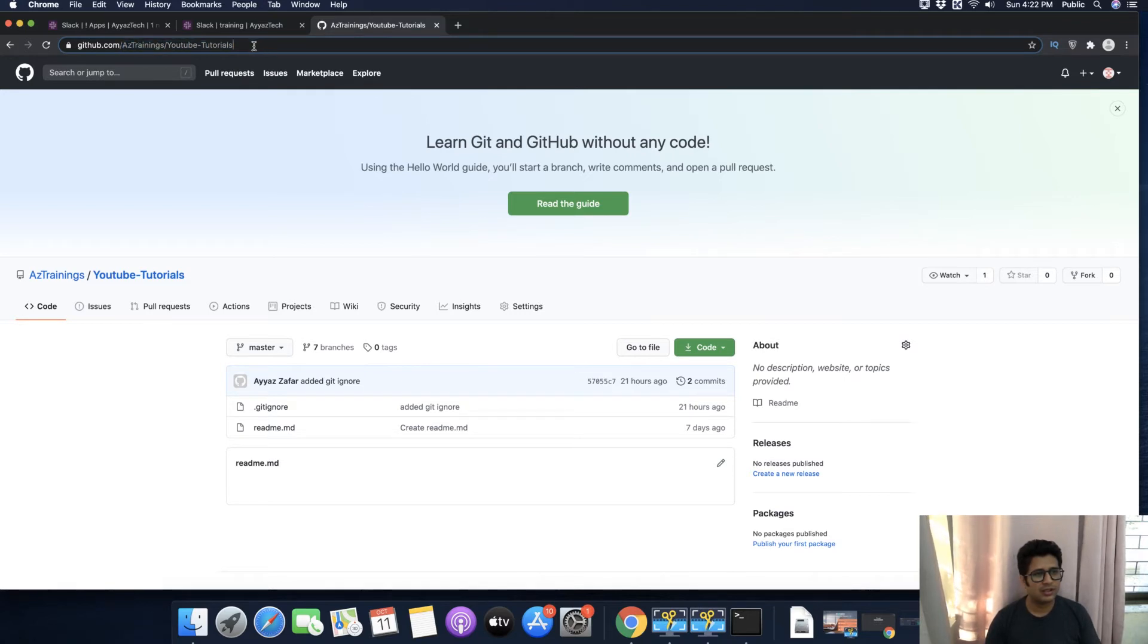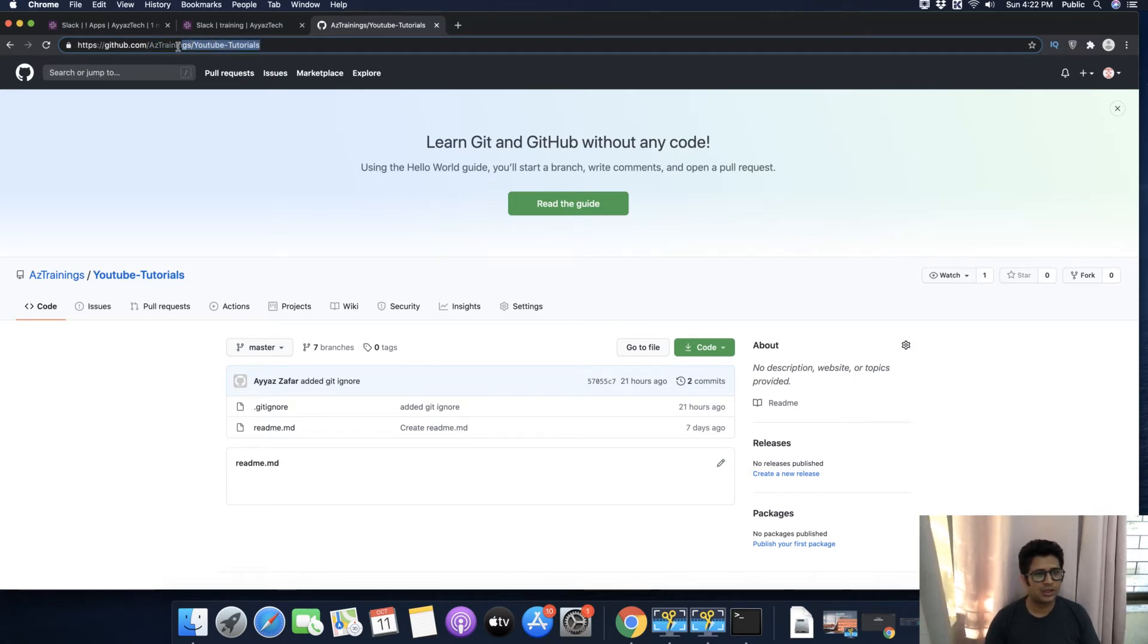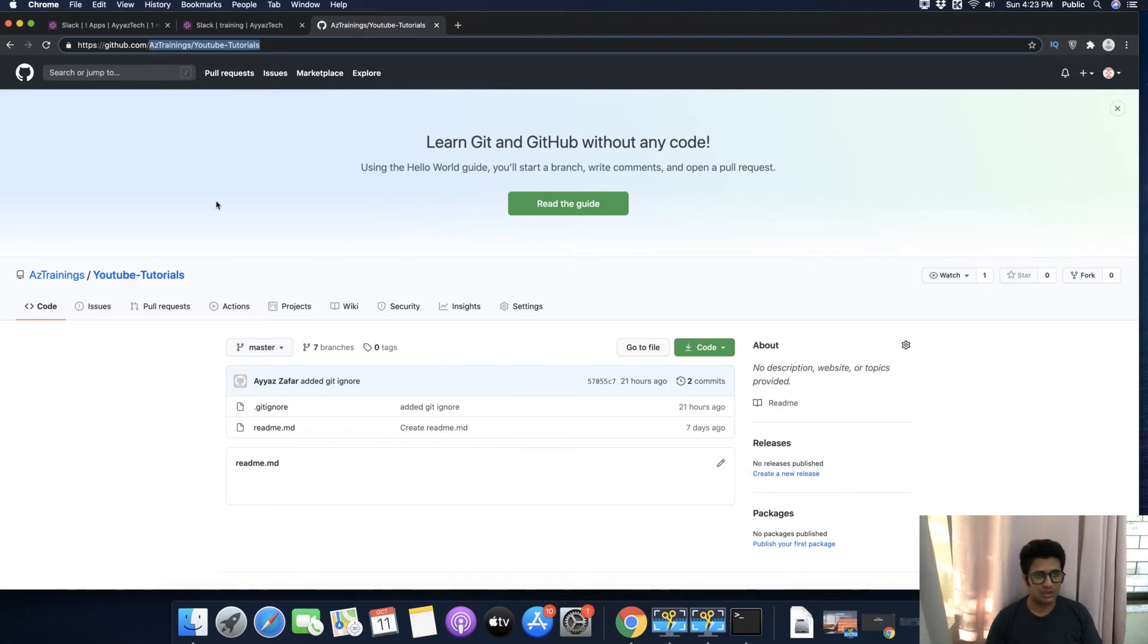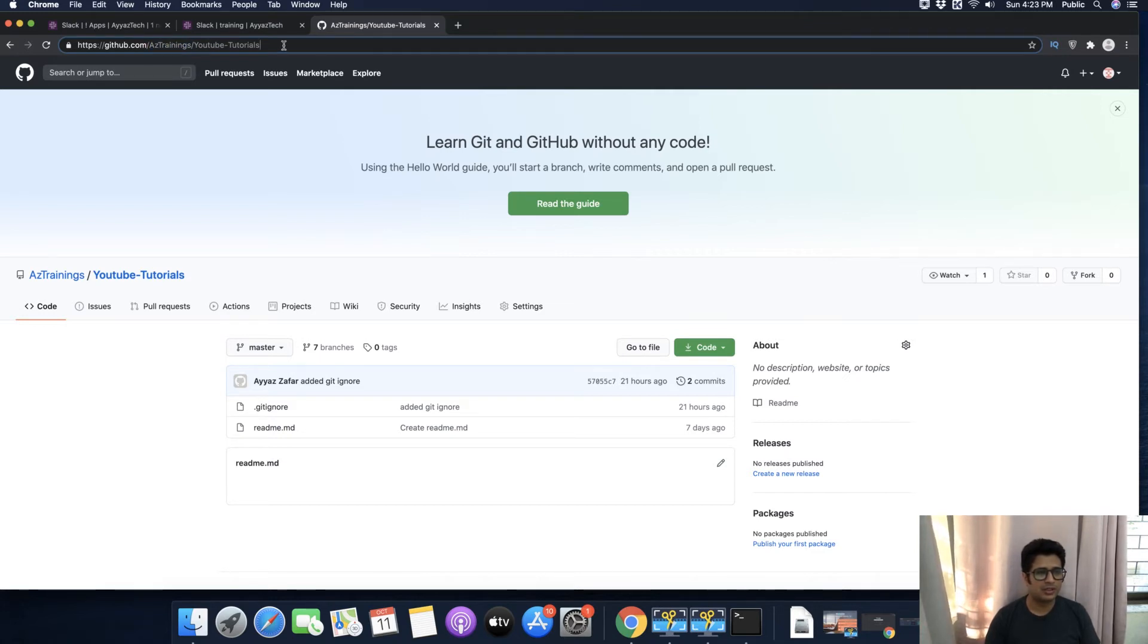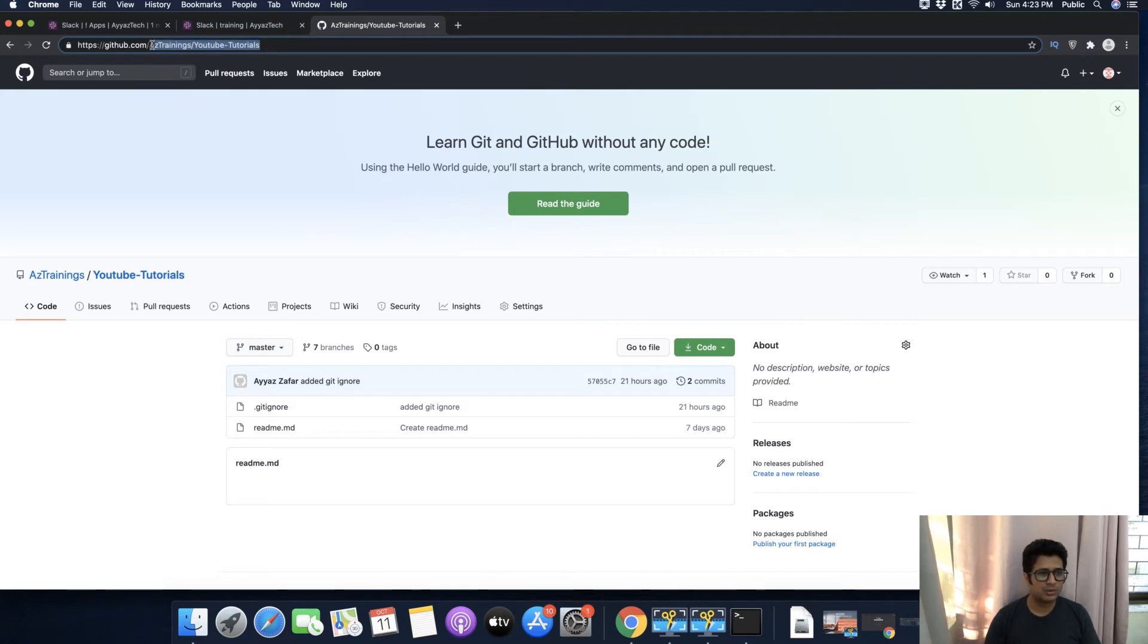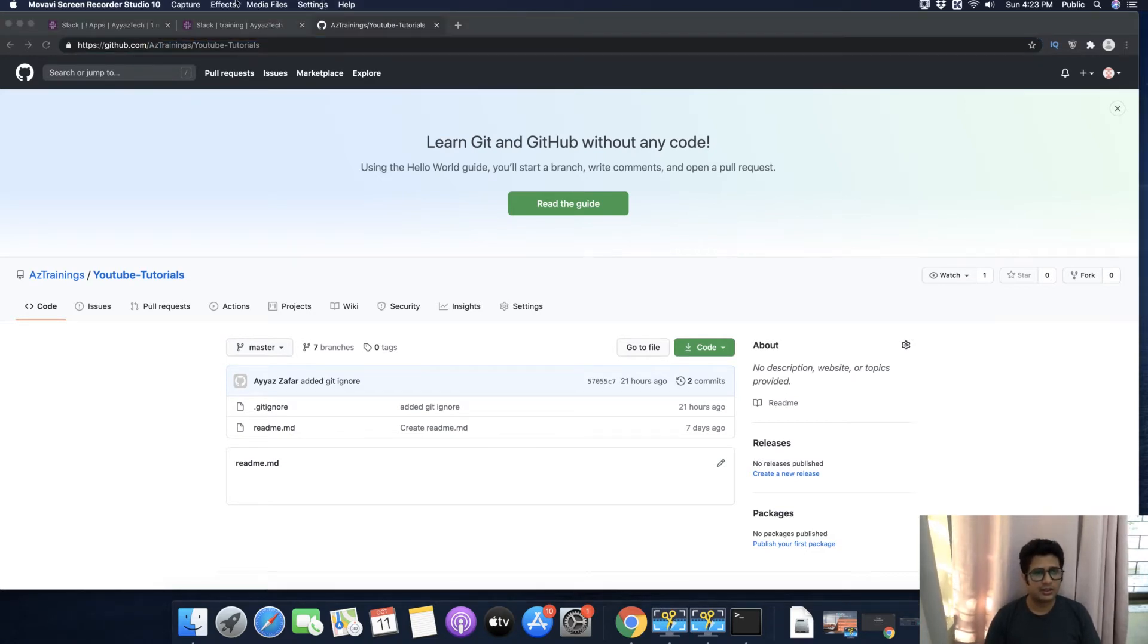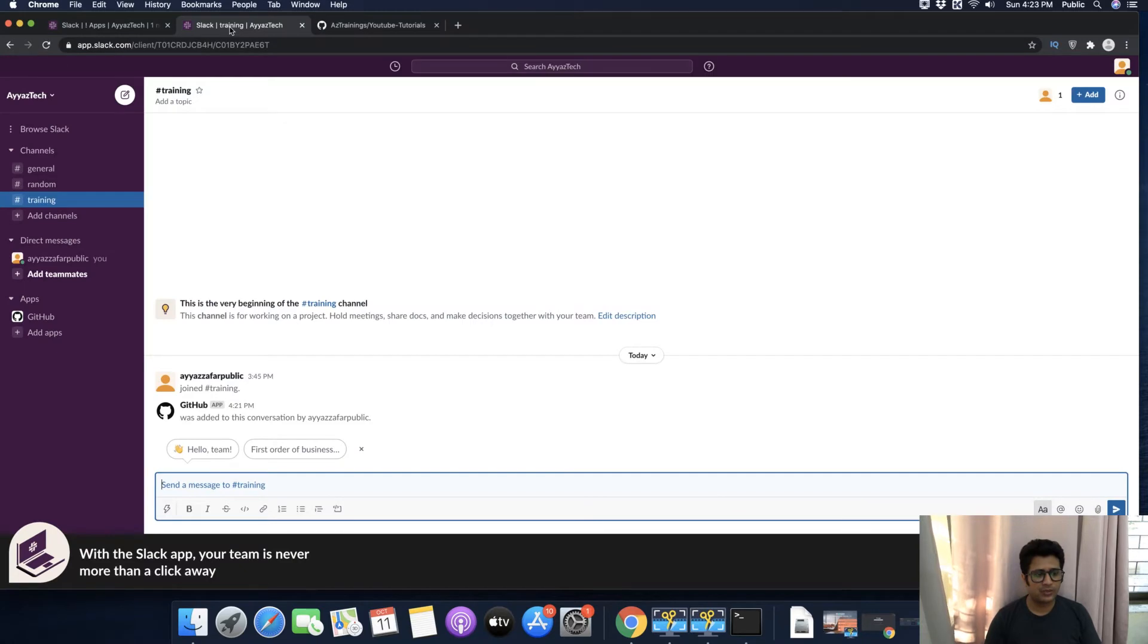Here you have to copy the repository and organization name. If you're using your personal account, this will show your personal username. Otherwise, it is the organization name. In both cases, you have to select both of these words.